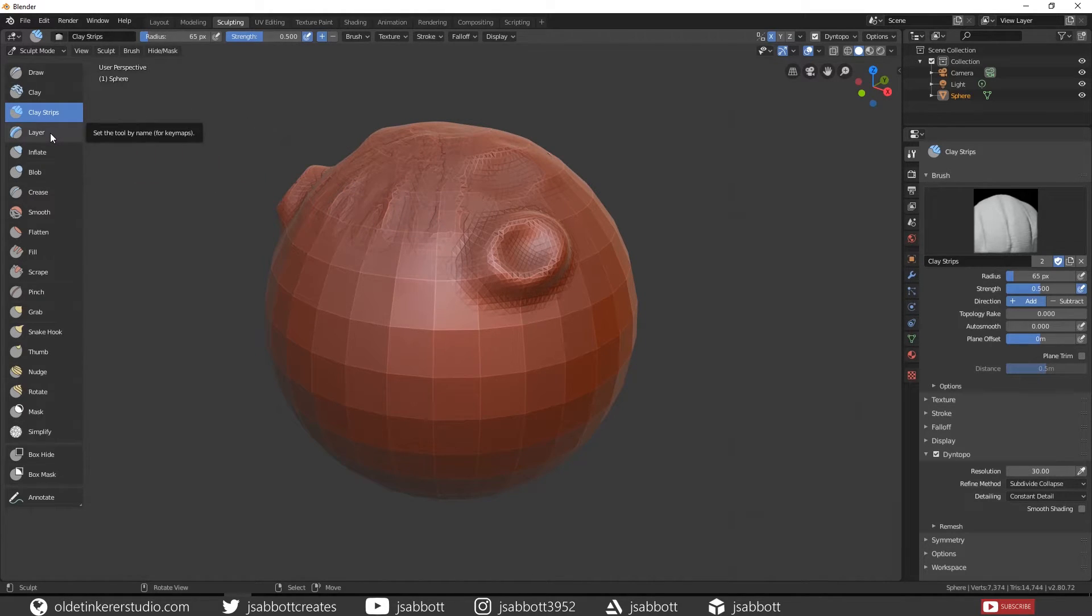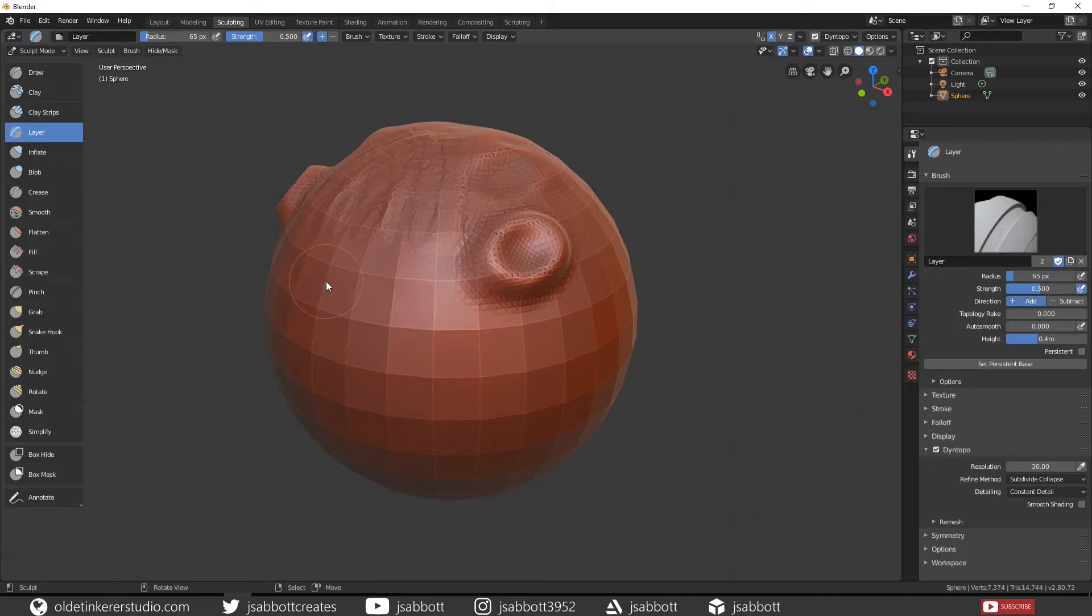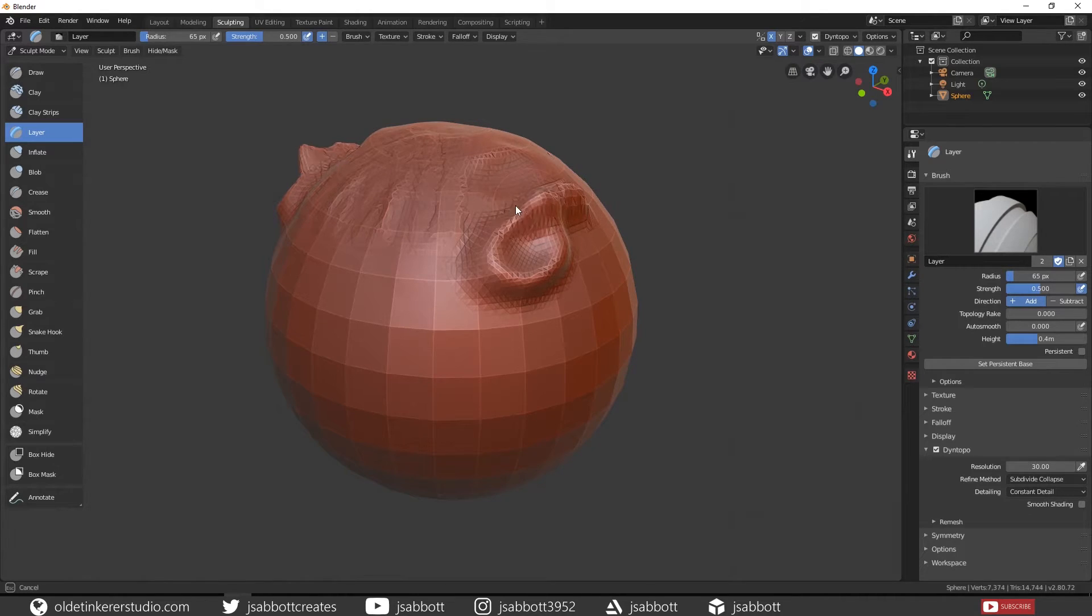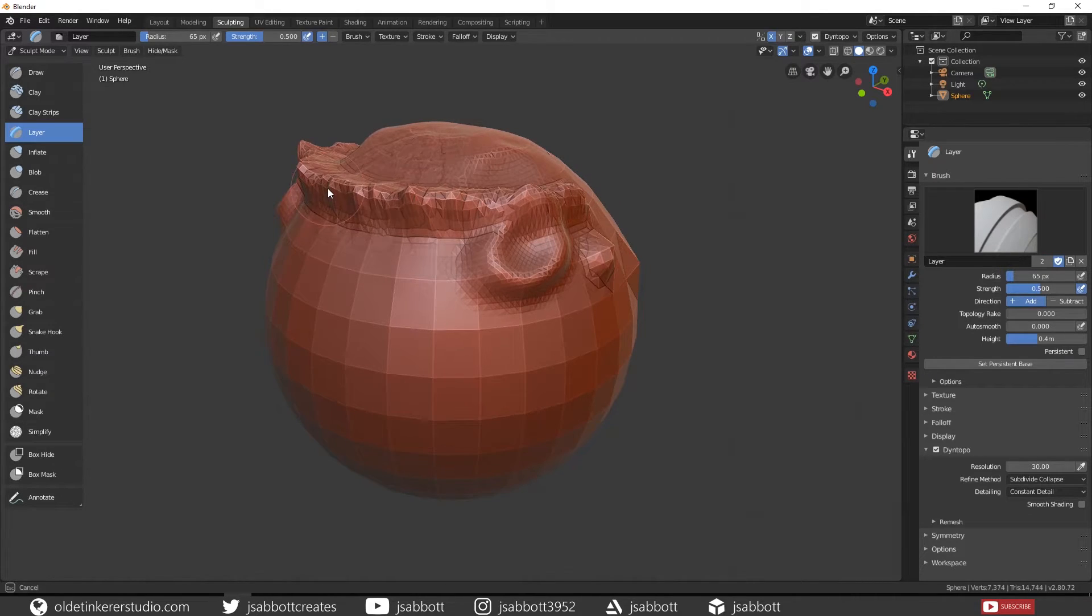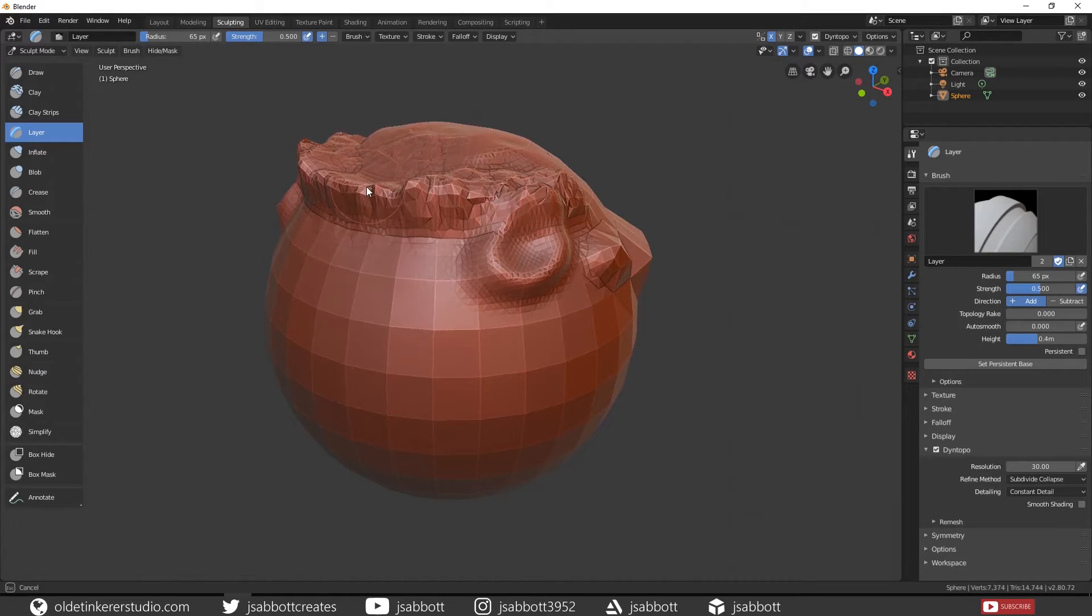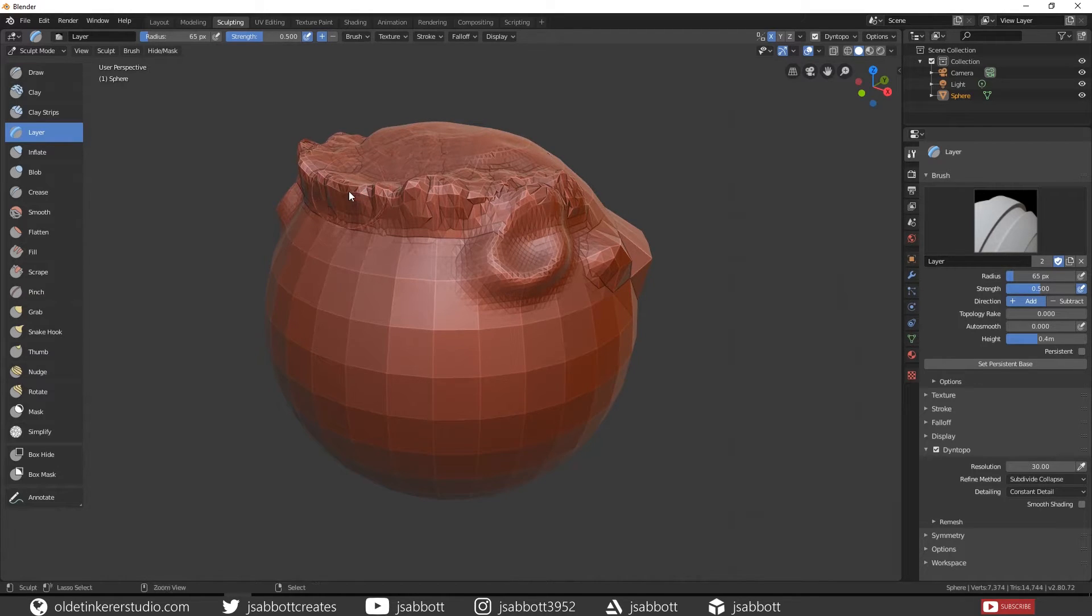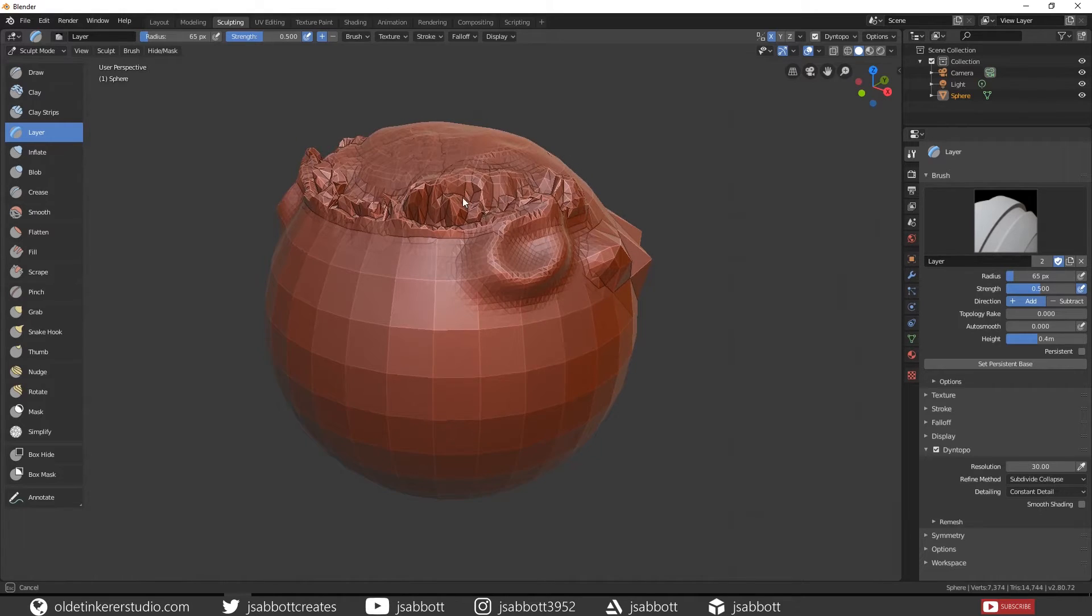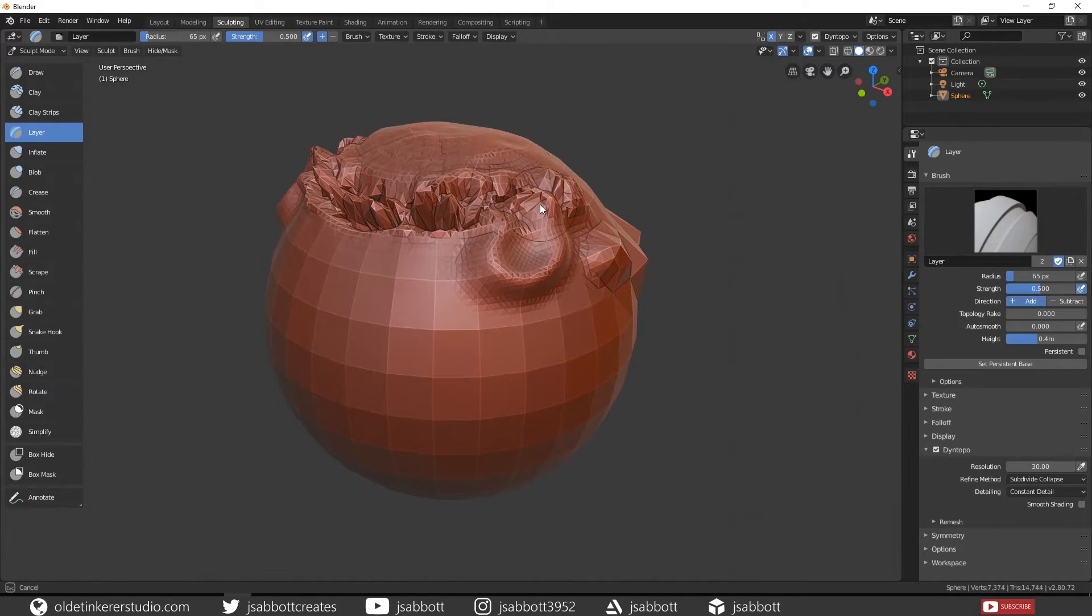The Layer brush pushes out the mesh while keeping the detail topology.